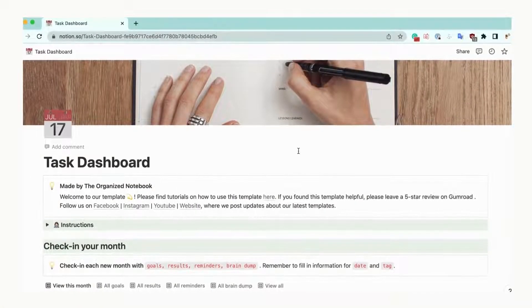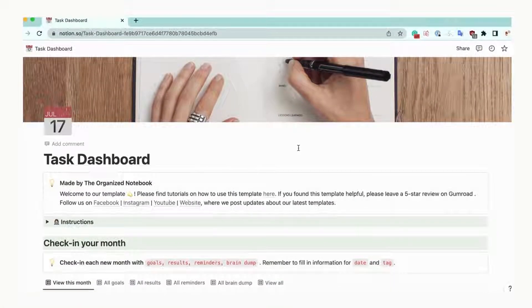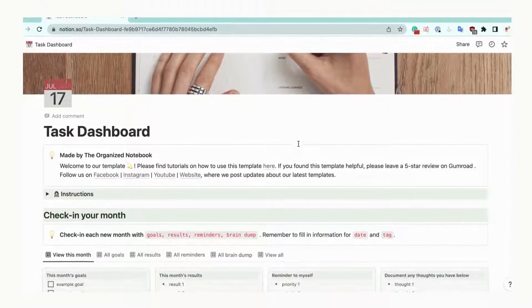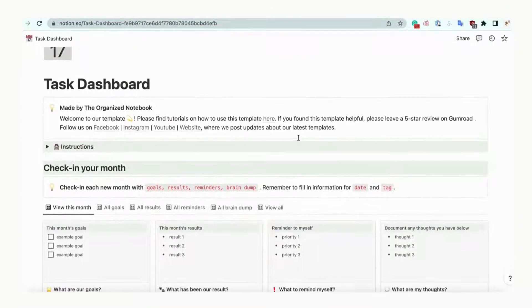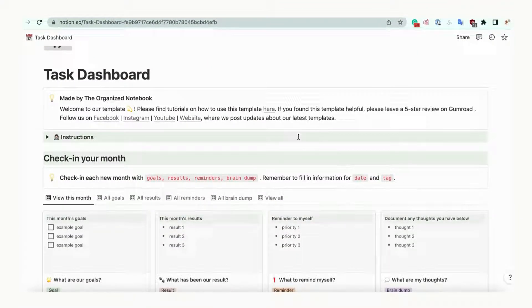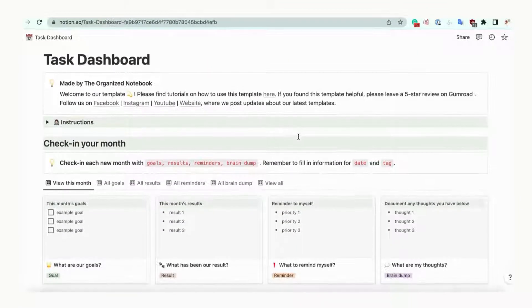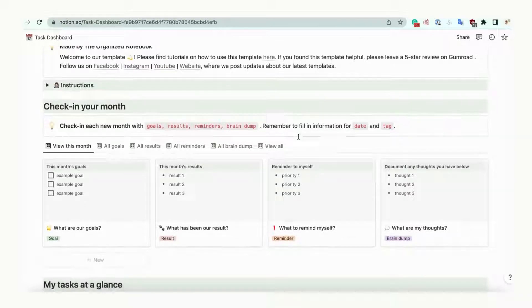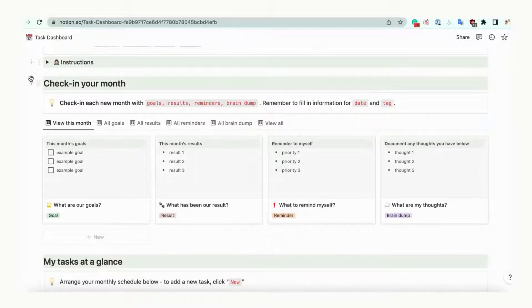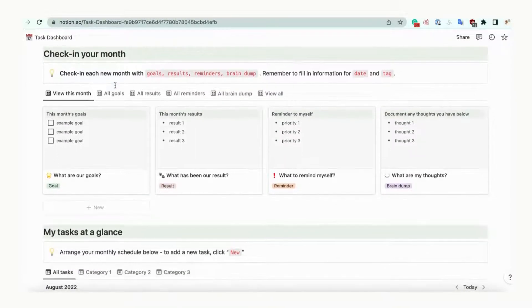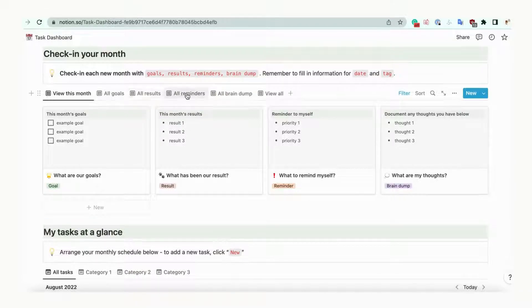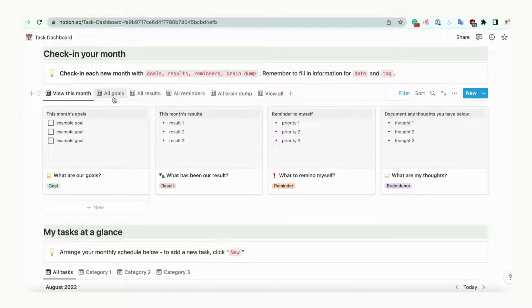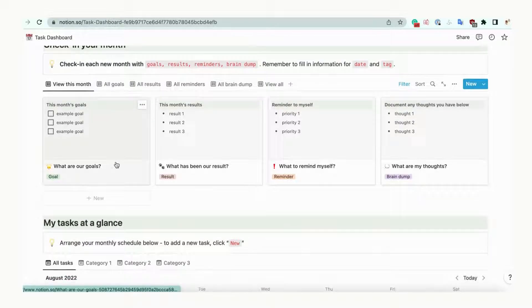Let's go over our template at a glance. Here's our template at a glance. There are three main sections to help plan any current projects. The first section is called Check in your month. Each month, you can check in and write your goals, results, reminders, and brain dump into a separate box. This is great for reminding yourself every day of the bigger picture.